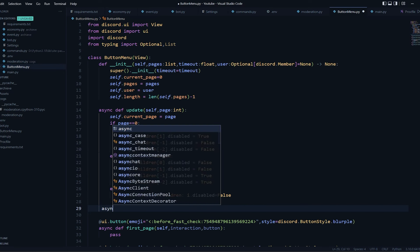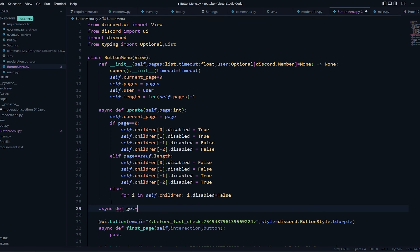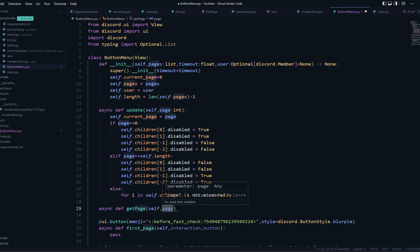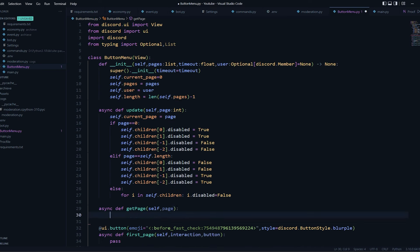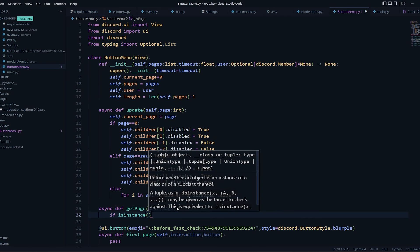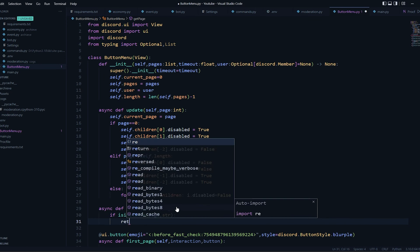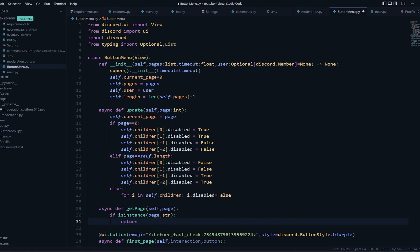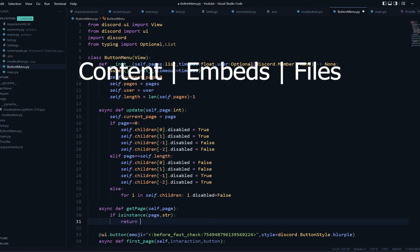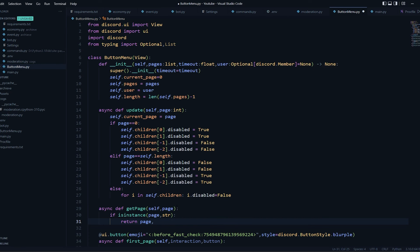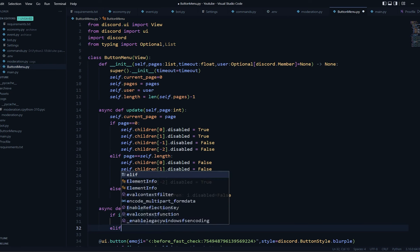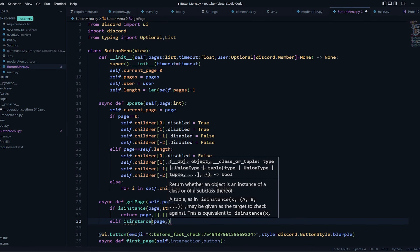Now let's create a get_page function — this returns the information for each page. The page could be a list, a string, an embed, or a discord.File attachment. We check the instance accordingly. If the page is a string, I return three things: the content as the page text, an empty list for embeds, and an empty list for files. If the page is an Embed, I return None for content, a list containing this page for embeds, and an empty list for files.